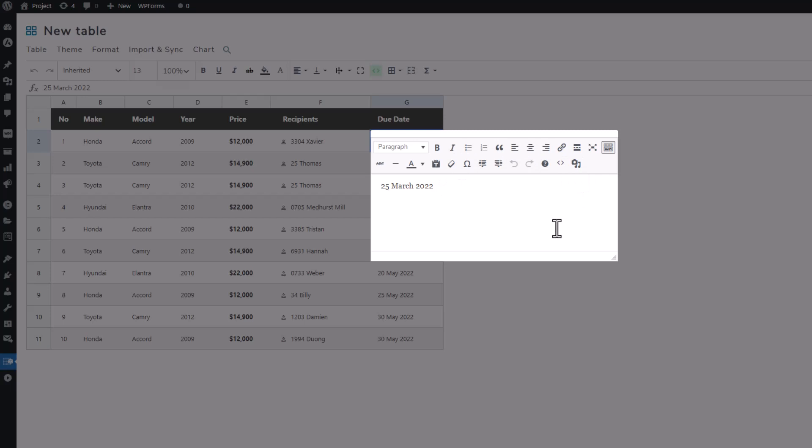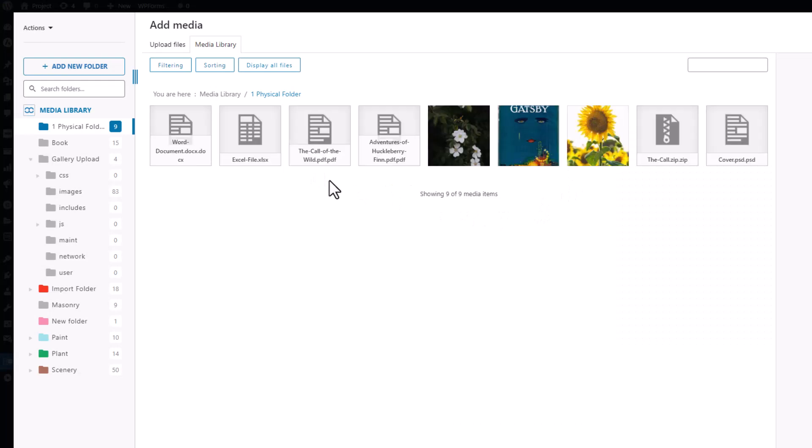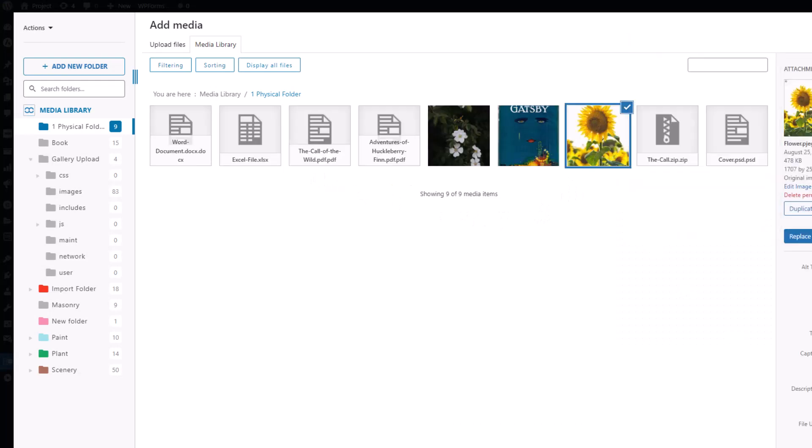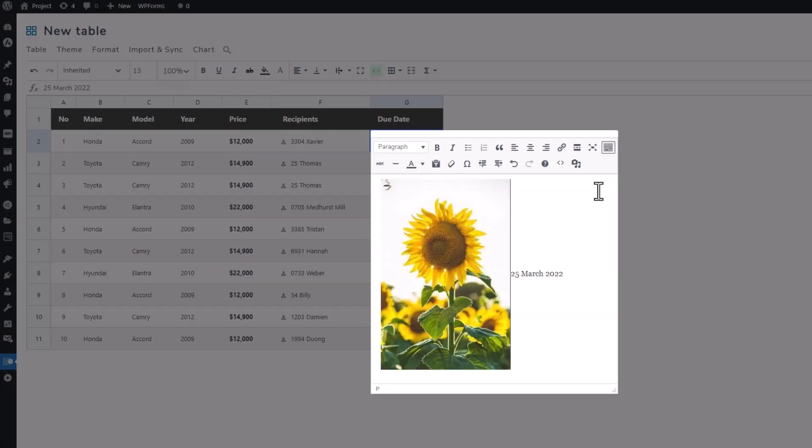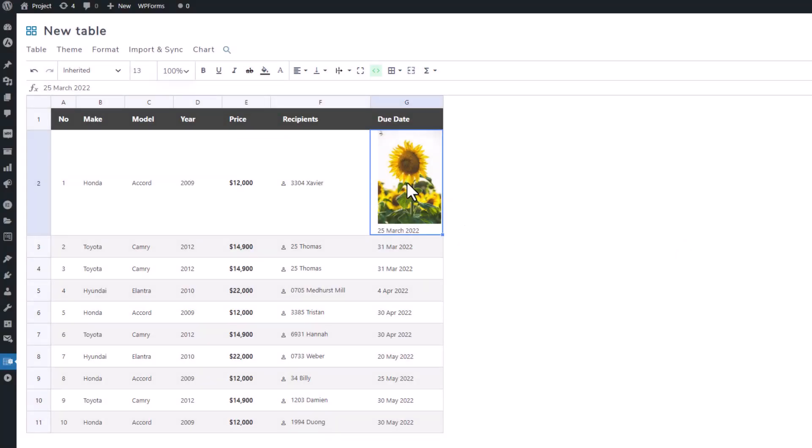Once a cell becomes HTML enabled, it behaves differently from a regular cell. Double-clicking on it opens up an advanced editing interface where you can configure various options for your HTML content, like embedding an image from your WordPress media library. After making adjustments, simply click outside the cell to see the embedded image in your graph.